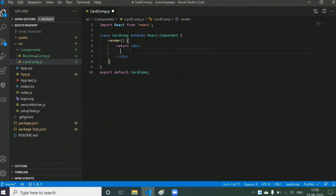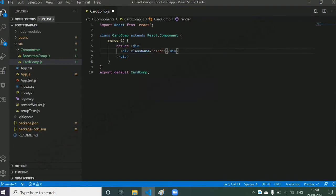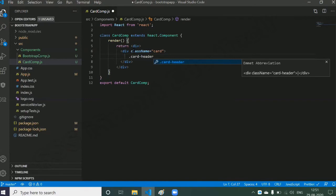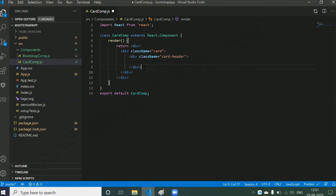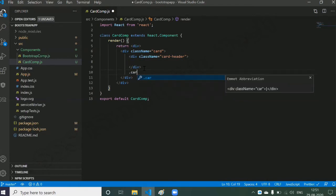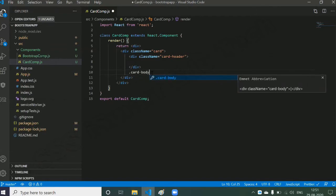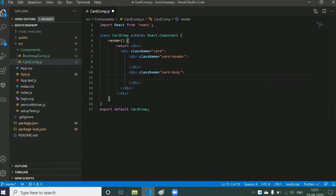Here I want to create a card. In Bootstrap we have a class known as card — just type .card and hit Tab, and it constructs the card structure. Now the card contains a card header — type card-header and tab. The card also contains a card body — type div.card-body and tab. We now have the card header and card body created.